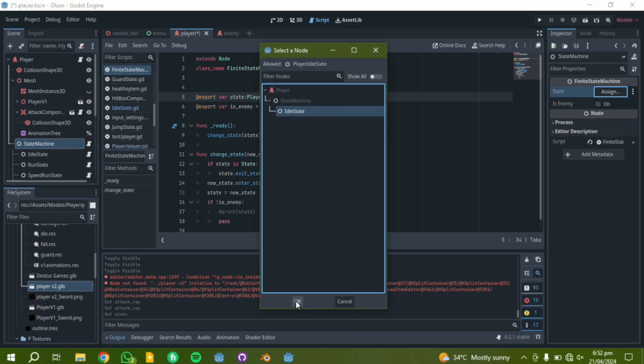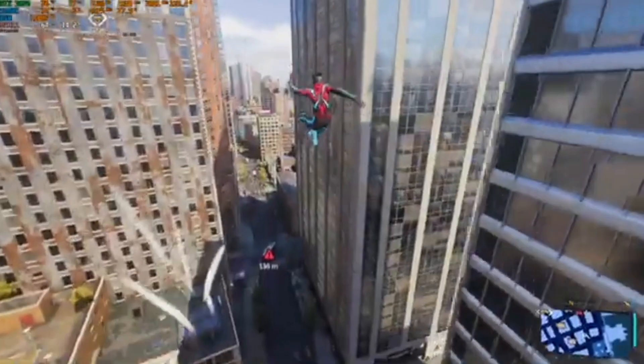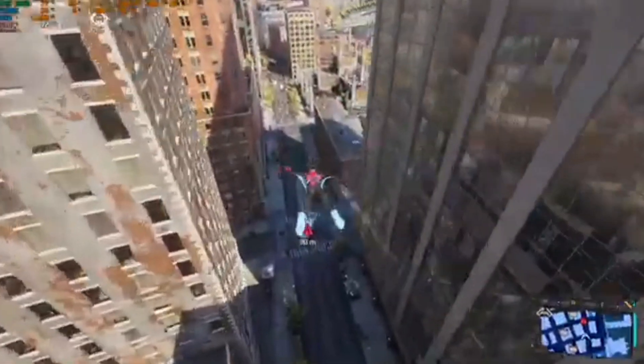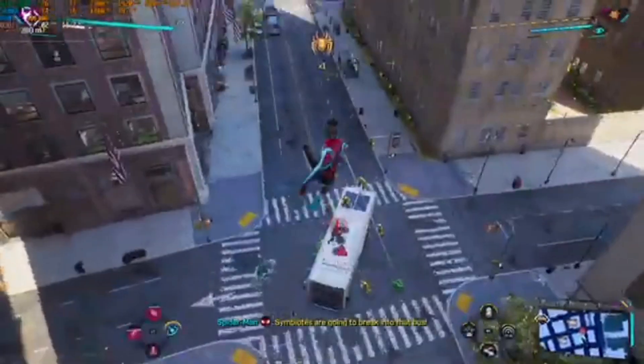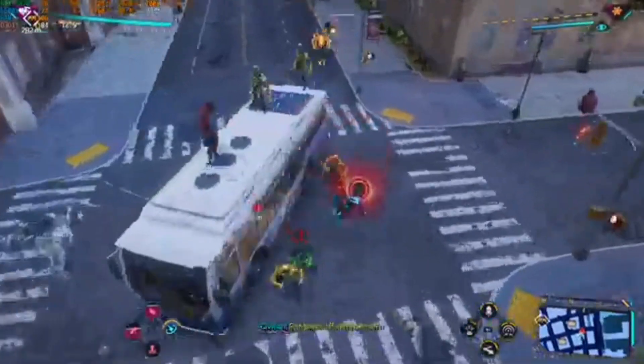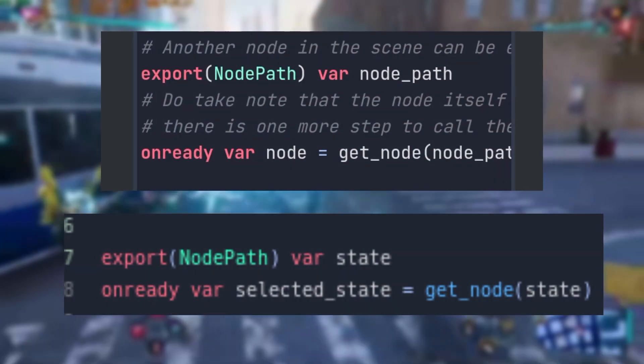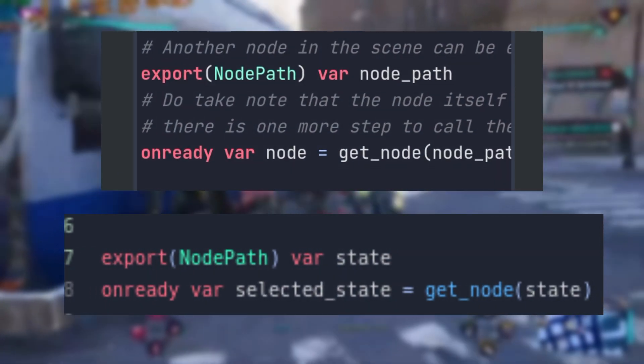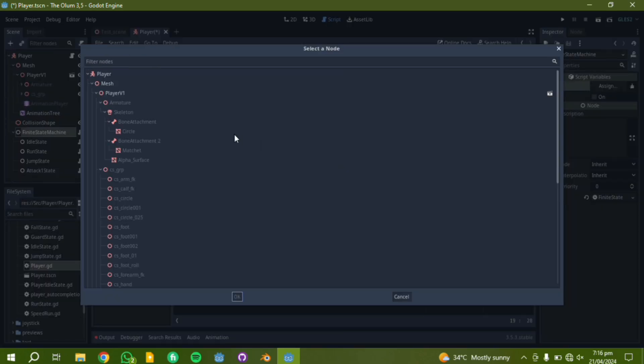But unfortunately, you can't do this in Godot 3. Of course, you can assign a node path using a much longer line of code, or two lines of code actually, but you can't specify classes, so I've got to keep scrolling.